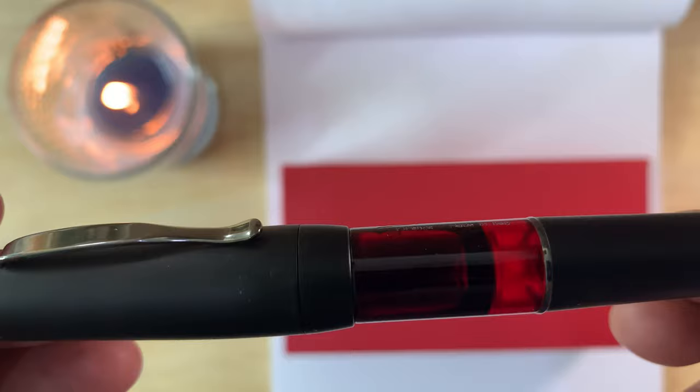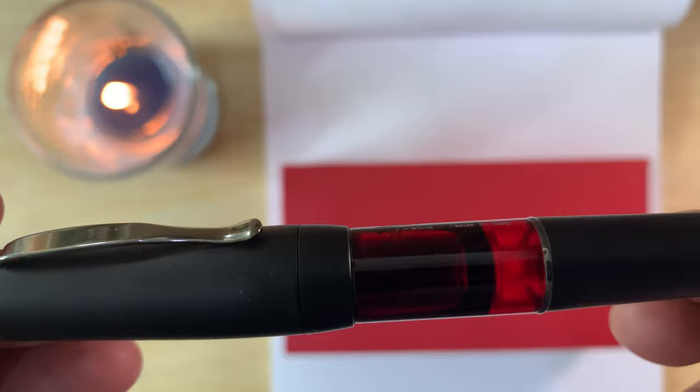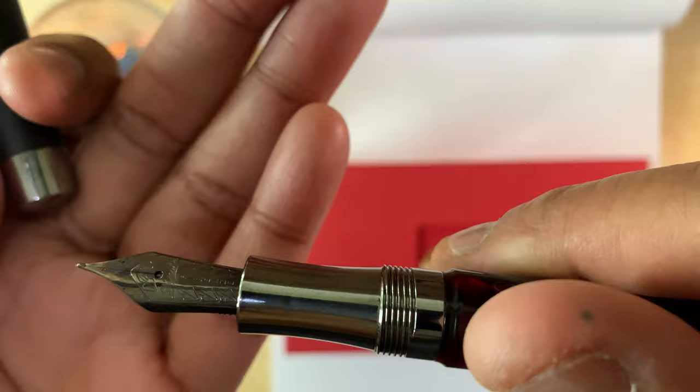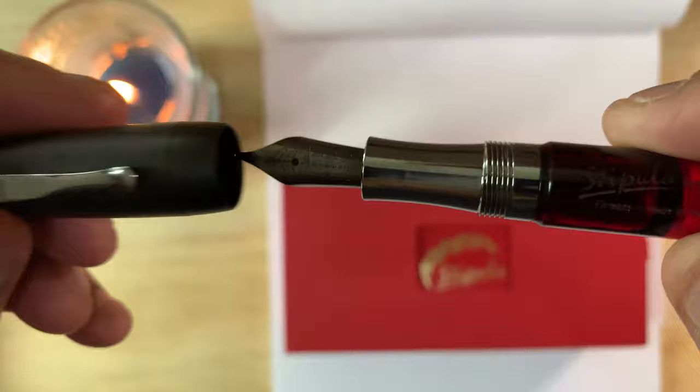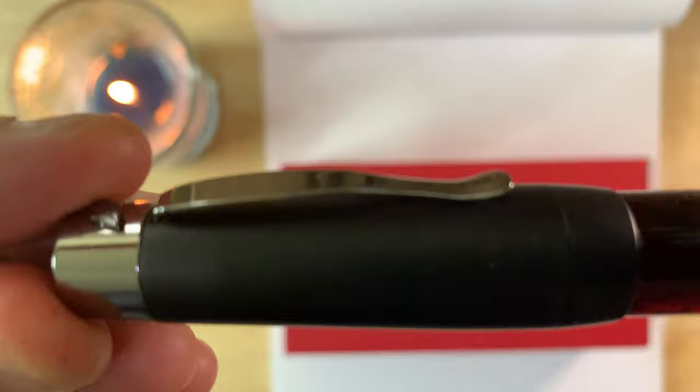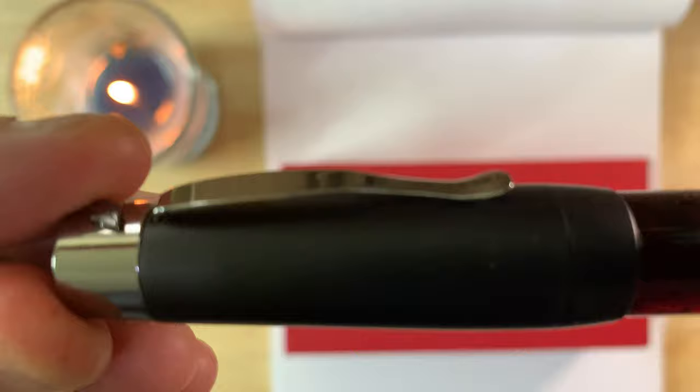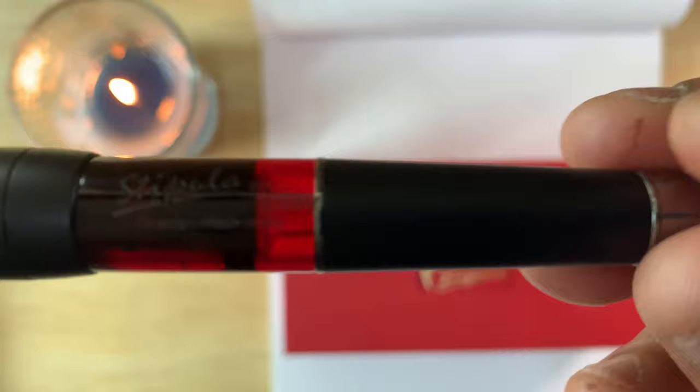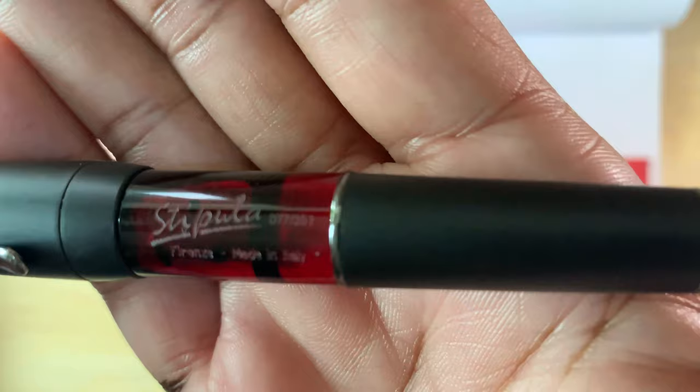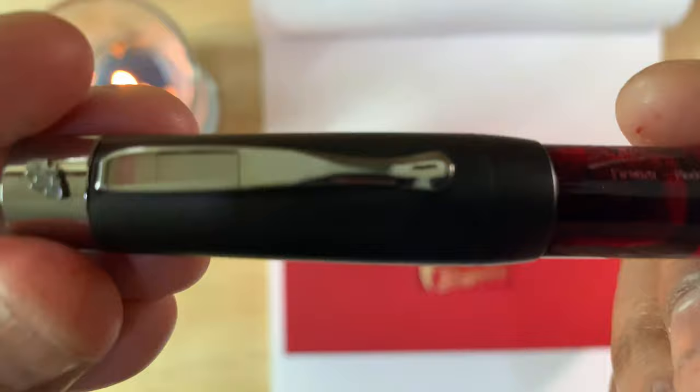This is a piston filler with a 1.89 milliliter capacity. This is the piston knob here, see it turns. These come in a fine, medium, and 1.1 millimeter stub. This is number six, box five. The material is solid PVD plated stainless steel. PVD is a coating method that stands for physical vapor deposition. These are handmade in Florence, Italy.